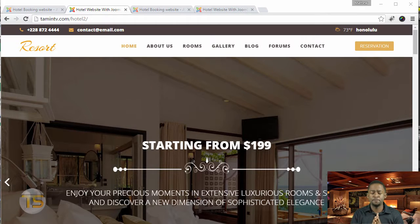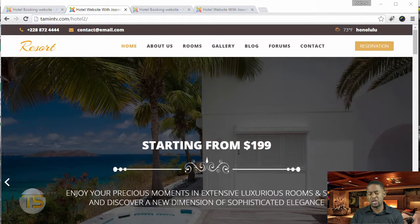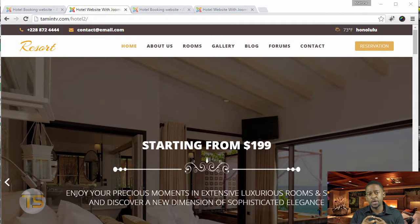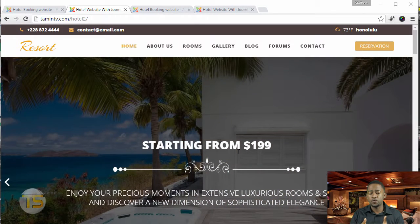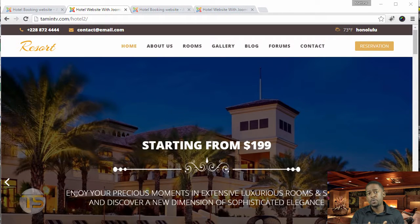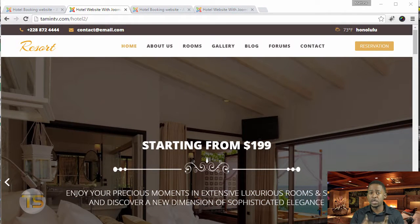People are going to either be attracted to the images they see or be turned away from them. You don't want to have something that when people look at it, they think it looks bad. Take pride in what you do. Invest some money to hire someone or get good equipment to take those pictures, because those pictures are going to determine the type of customers you attract. Quality pictures bring the right customers.